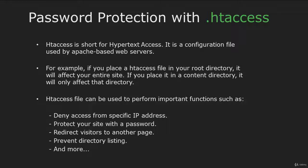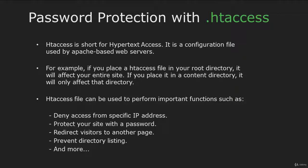The htaccess file can be used to deny access from specific IP addresses, protect your site with a password, redirect users, prevent directory listing, and more.